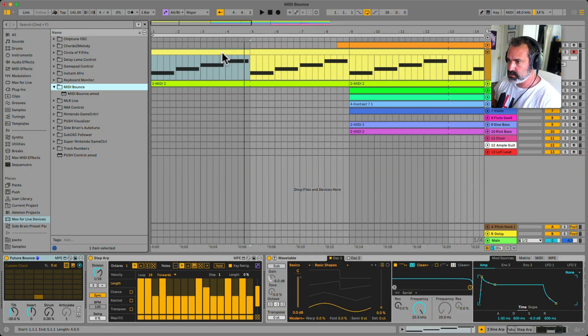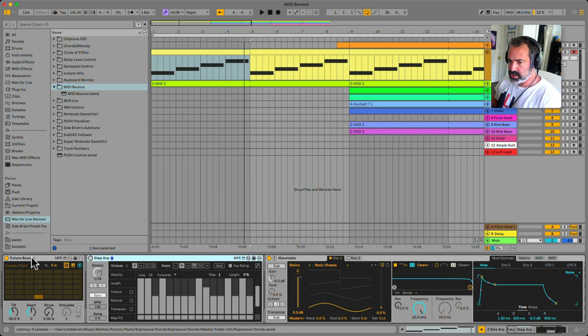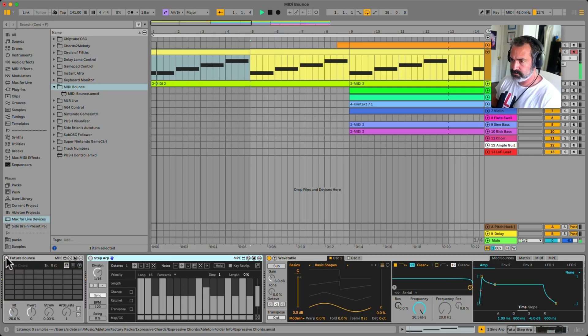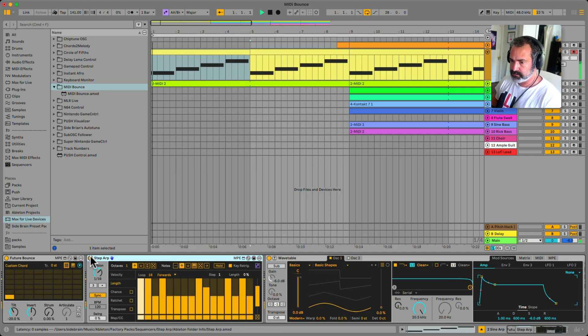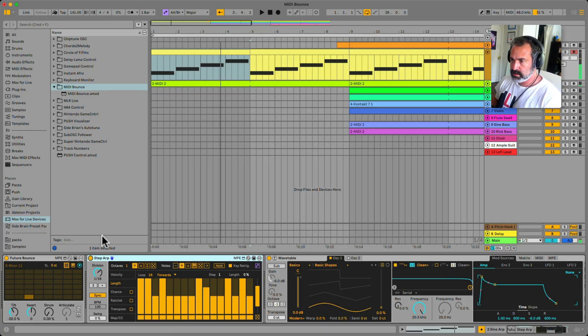Okay, so here I have a MIDI clip and I have this expressive chords and the step up changing this single notes to this. Nice.